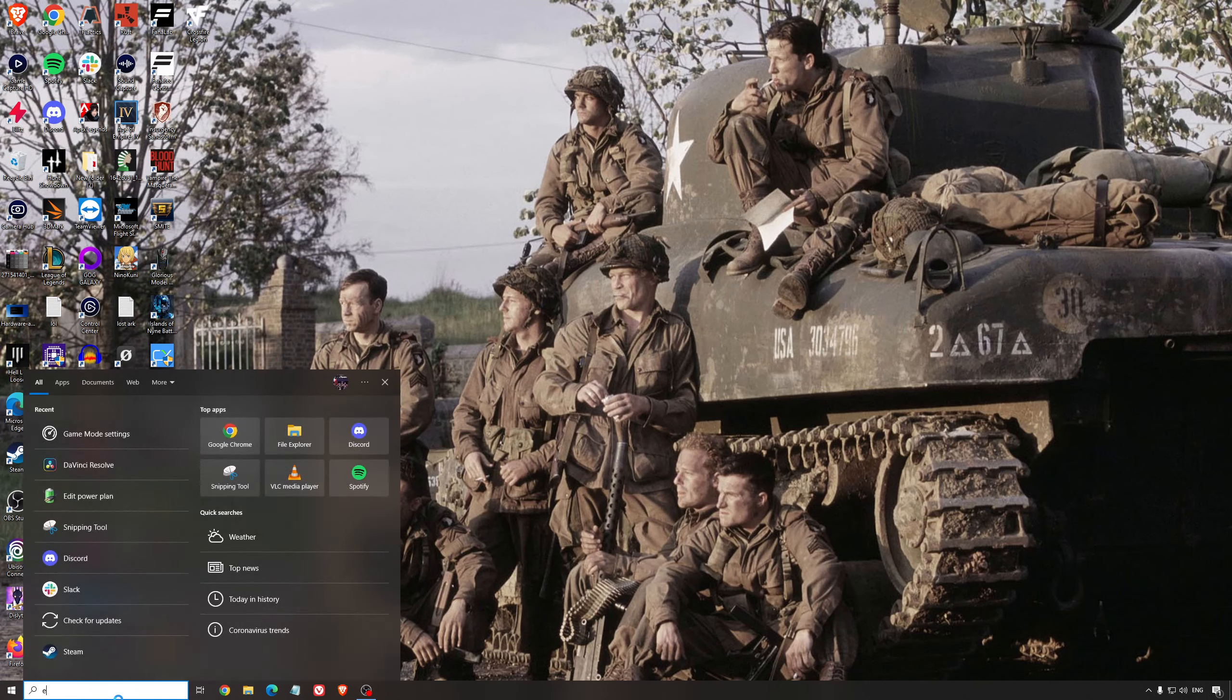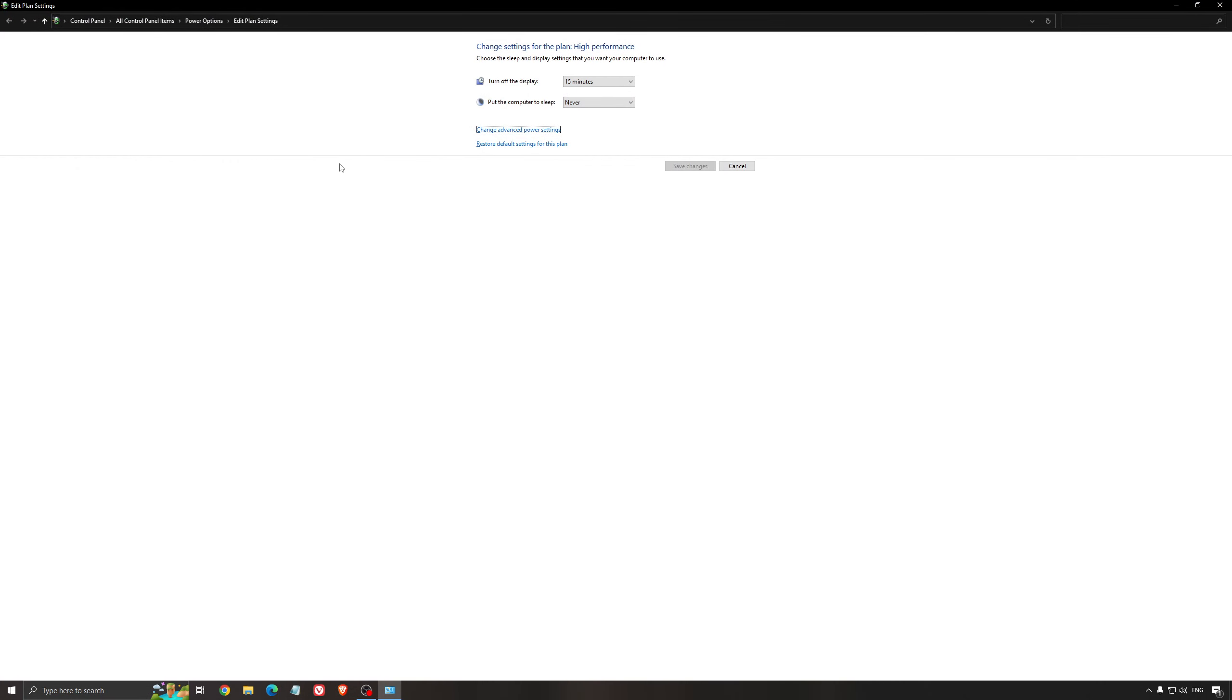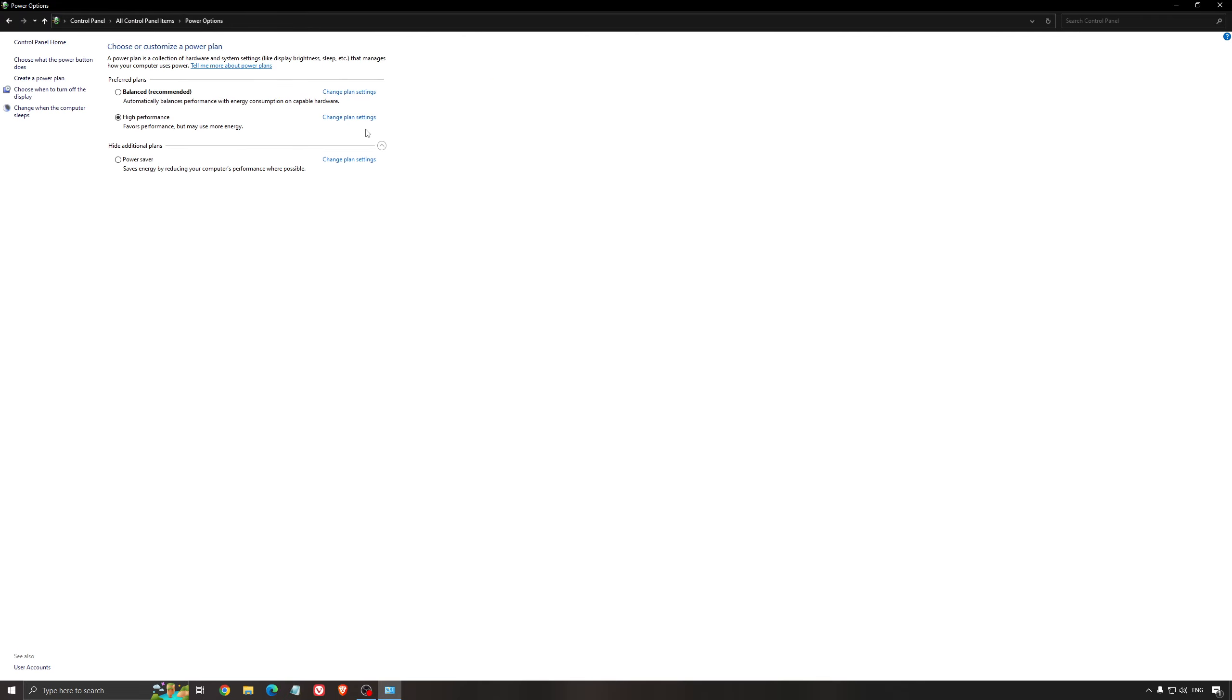Another thing that I recommend, it's your energy profile. So write energy in your search bar. Go to power option. Make sure that you're running something like balance or high performance. On a desktop computer, it should not be an issue.